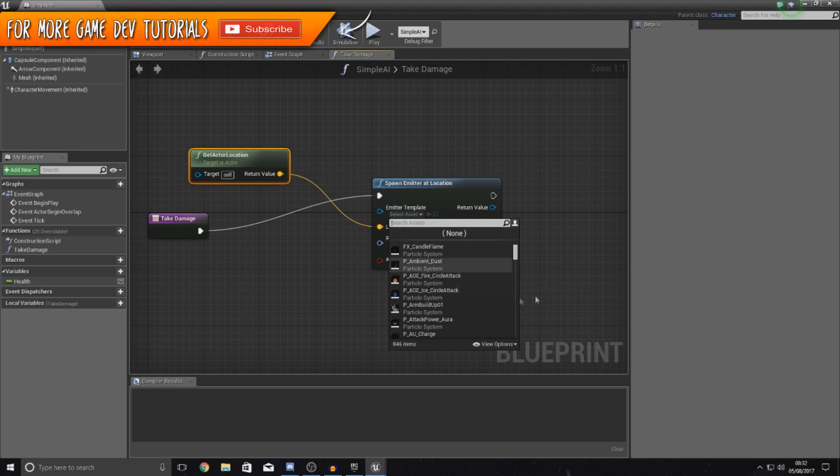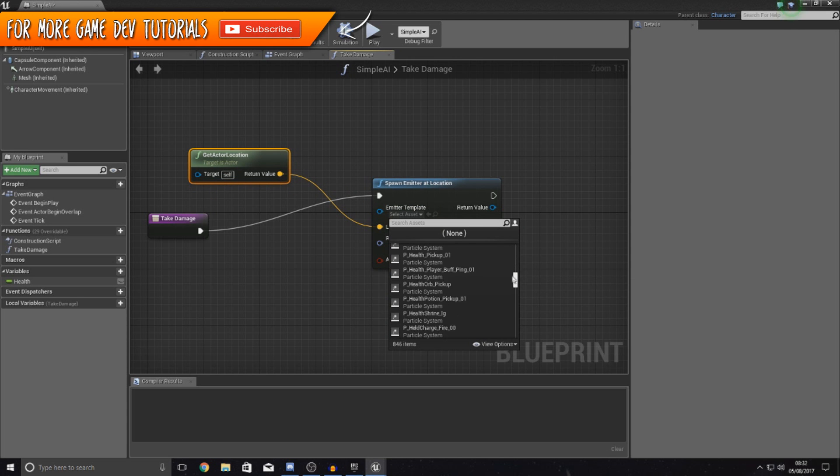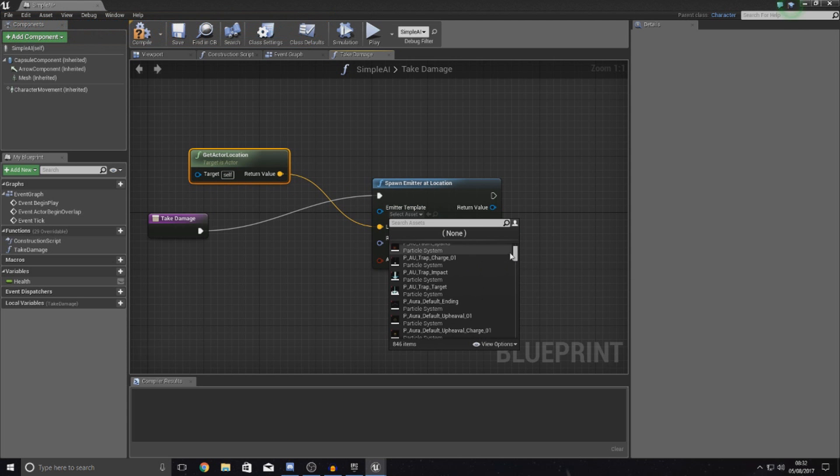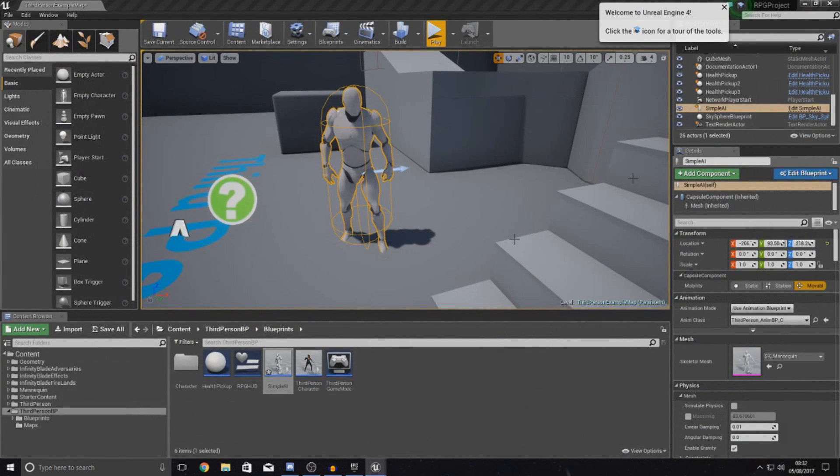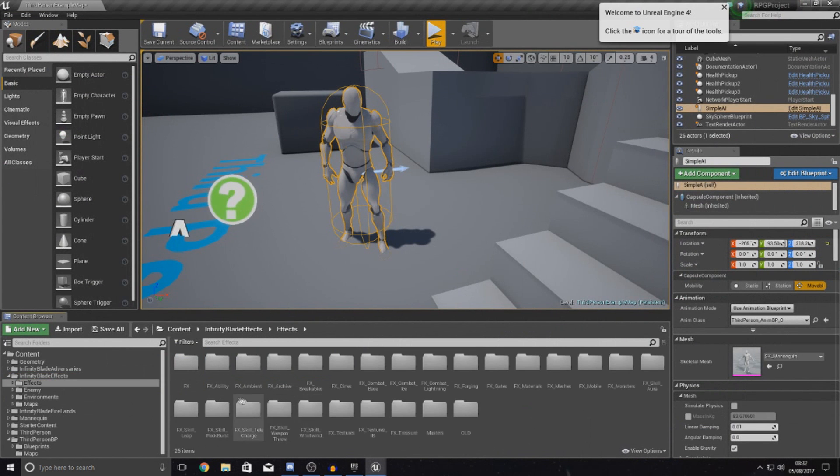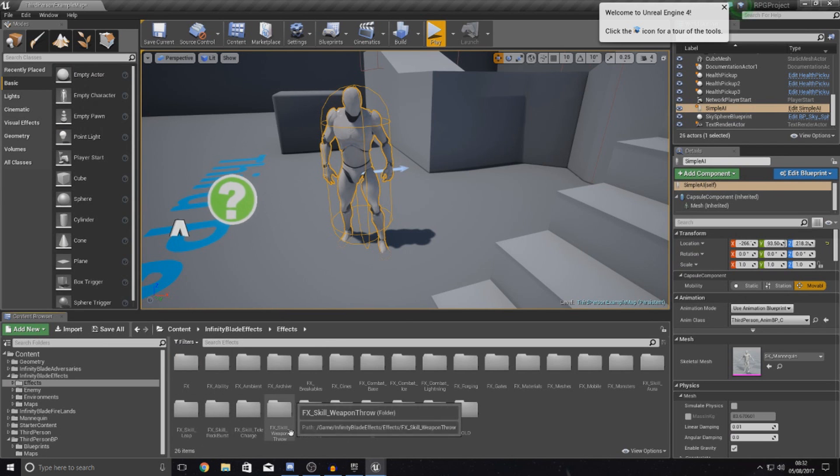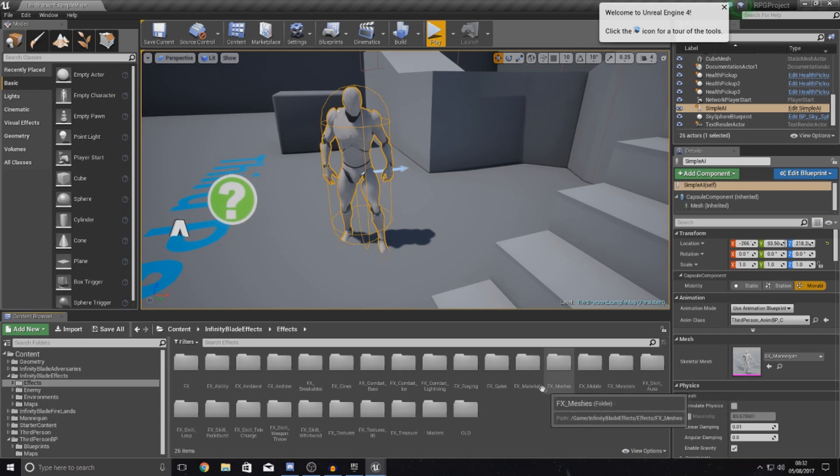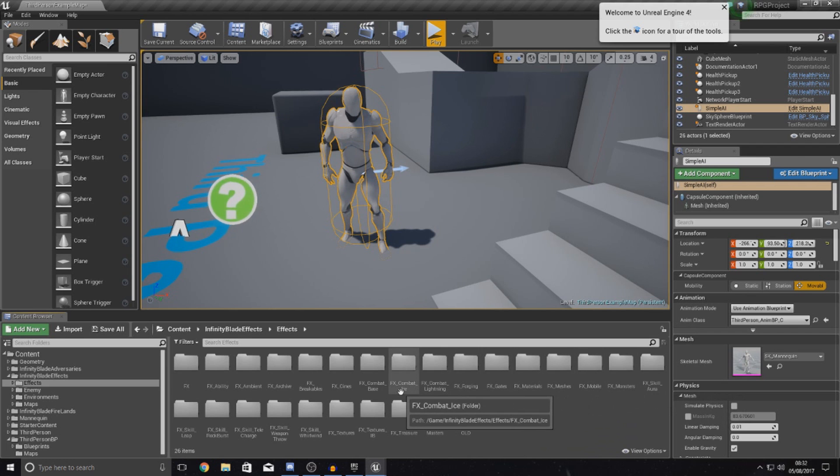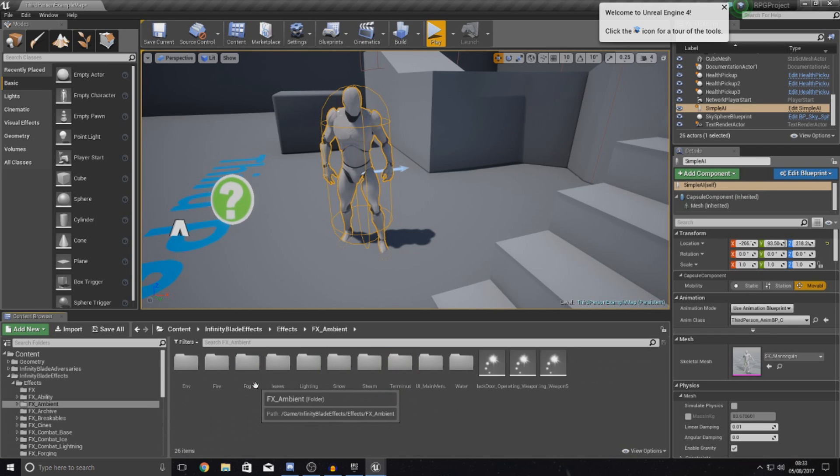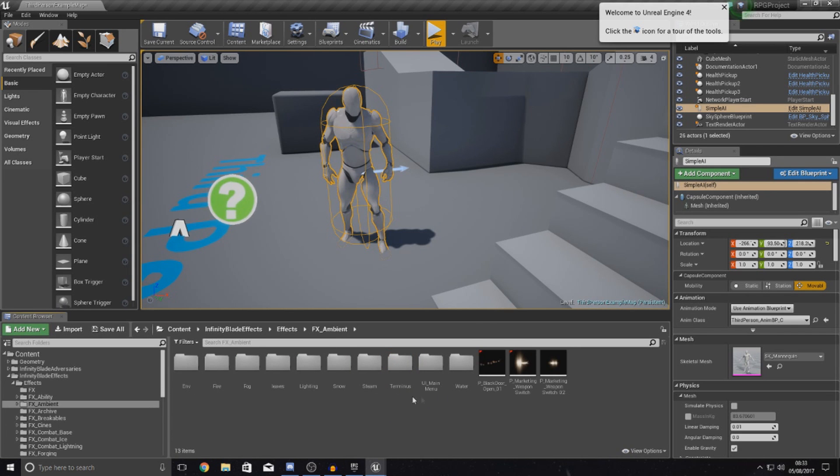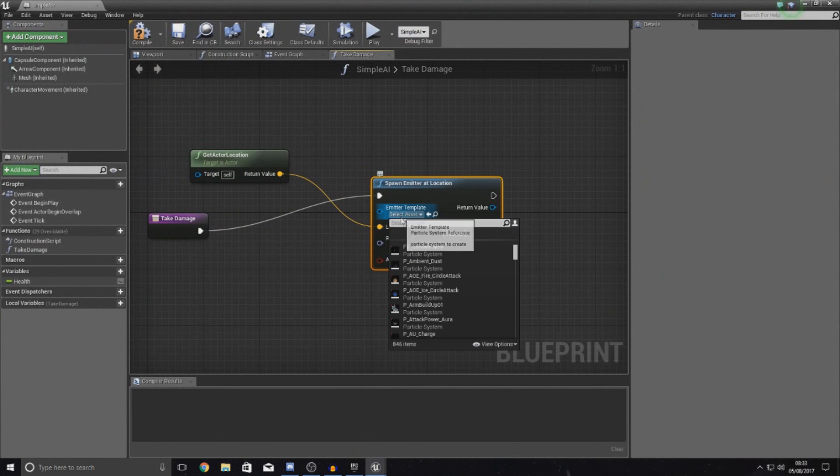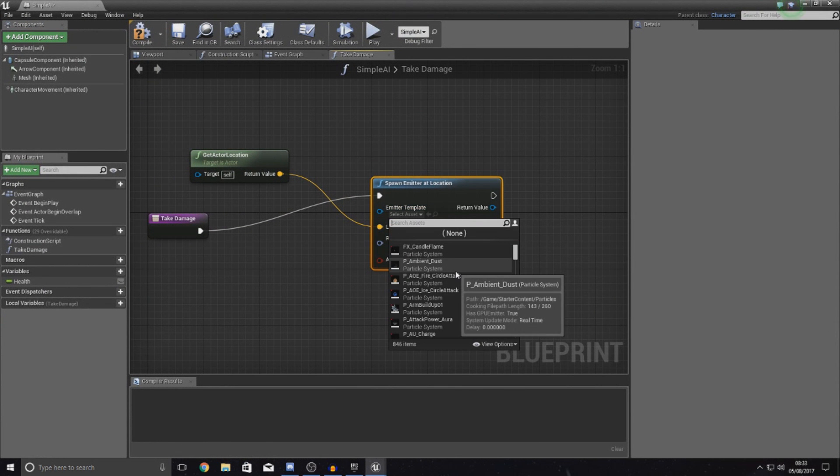Now what you want to do is go through your infinity blade assets pack and just find like a take damage effect that you want to use. So have a quick look in your content browser effects. And then if we just see what we can find. So have a look, quick look through some of the names here. Let's have a look. So meshes, materials, gates, forging, combat. No, so I don't think we're really going to use any of these.